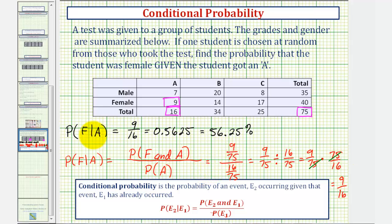Because we have this nice table that breaks down all the information for us, we can find this conditional probability straight from the table and not have to use the formula. But sometimes this formula is very helpful.